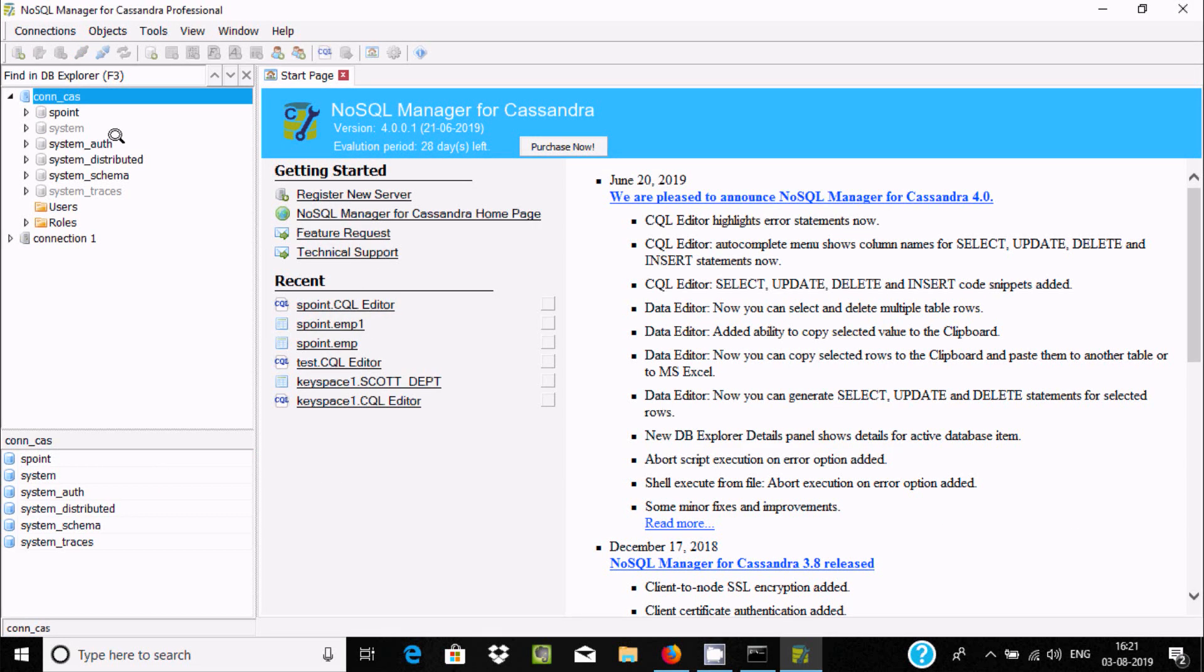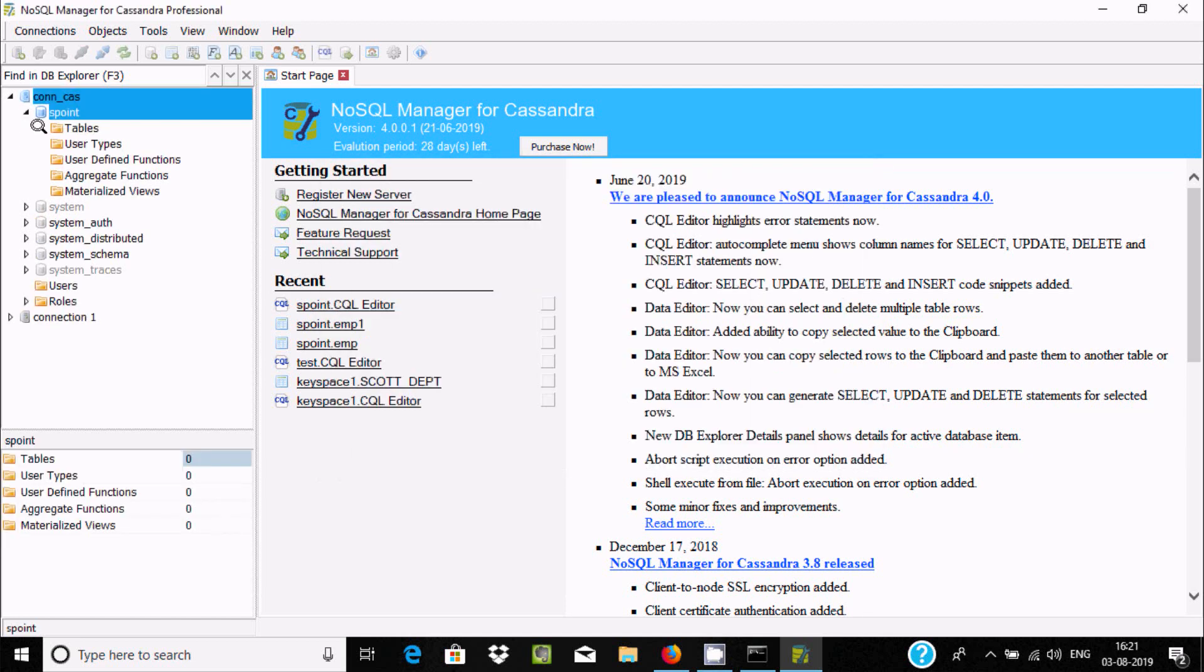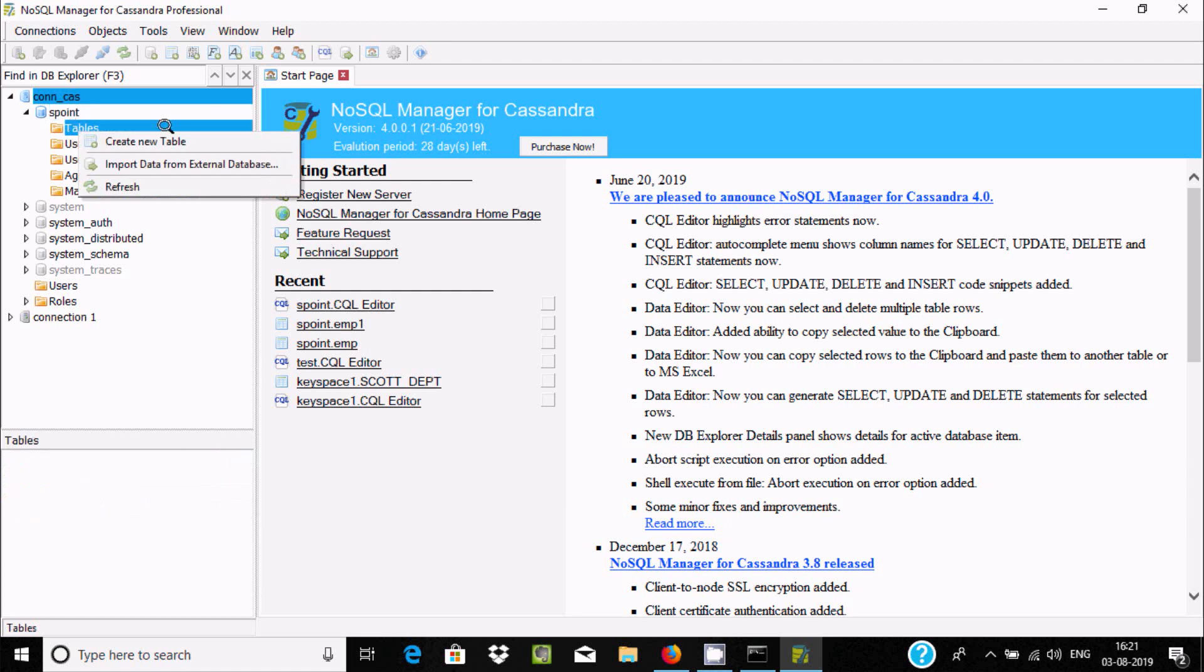You can see 'concast' is created and it's connecting to the server. Now you can find the keyspaces, and inside the keyspaces are tables, user tabs, and user-defined functions. You can create tables if you want.